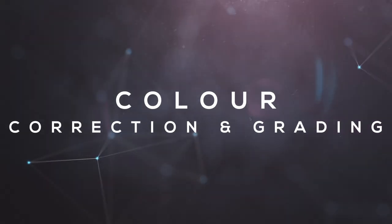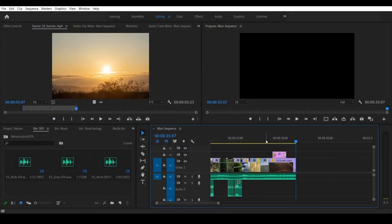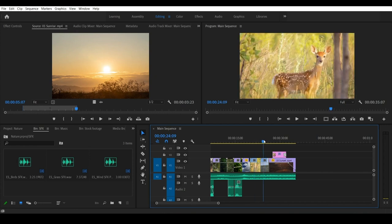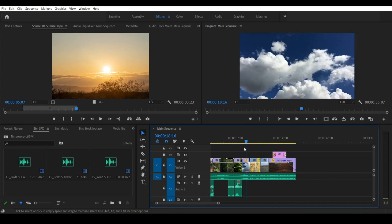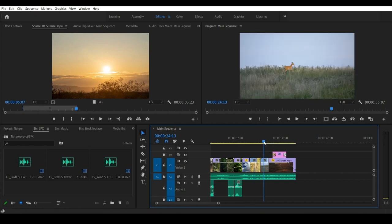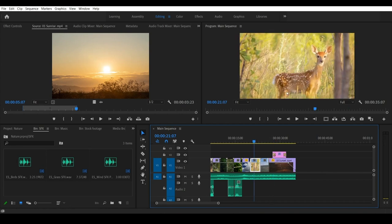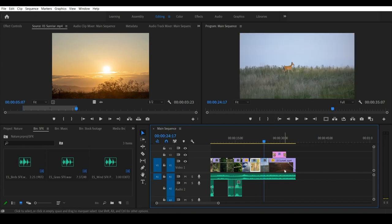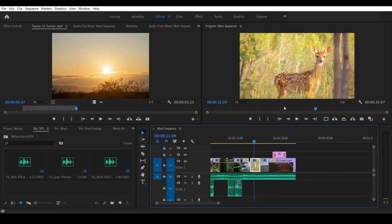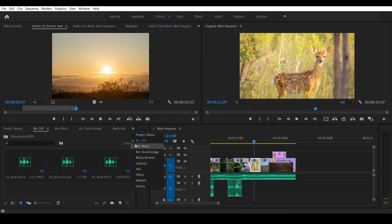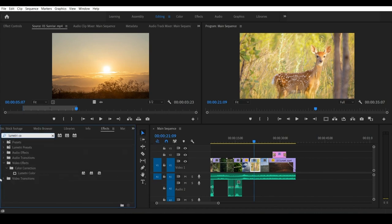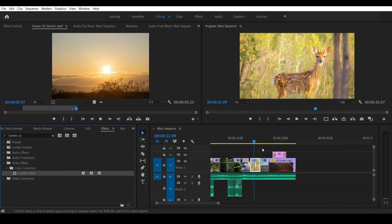The sixth step — step seven — is color correction and color grading. Normally when you add stock footage, one stock footage is from different cameras and different timing. We will do color correction to match the brightness and match the overall look across the full footage. This footage may be from an evening time, different from others, so we will match the entire style.